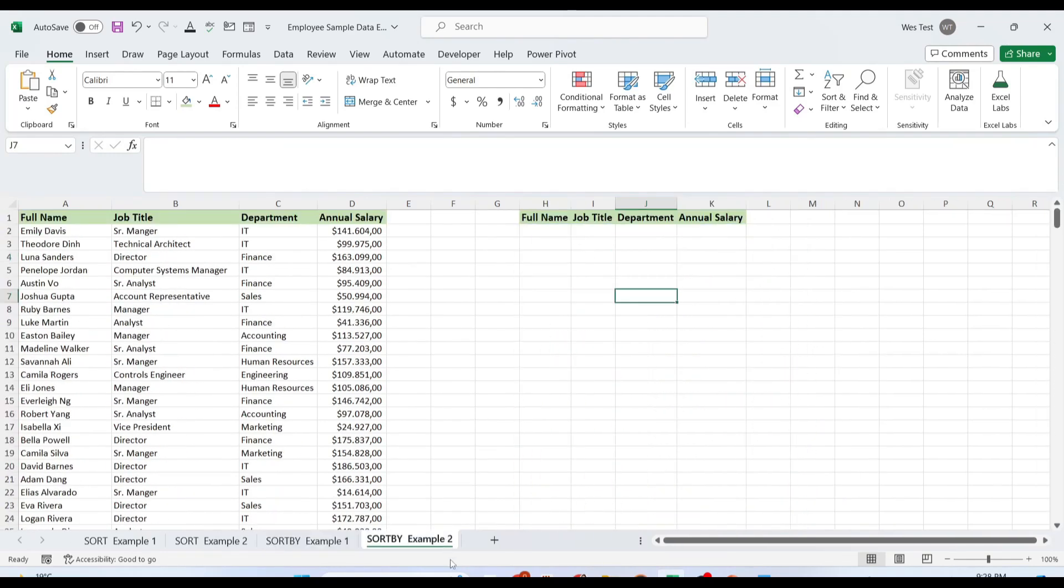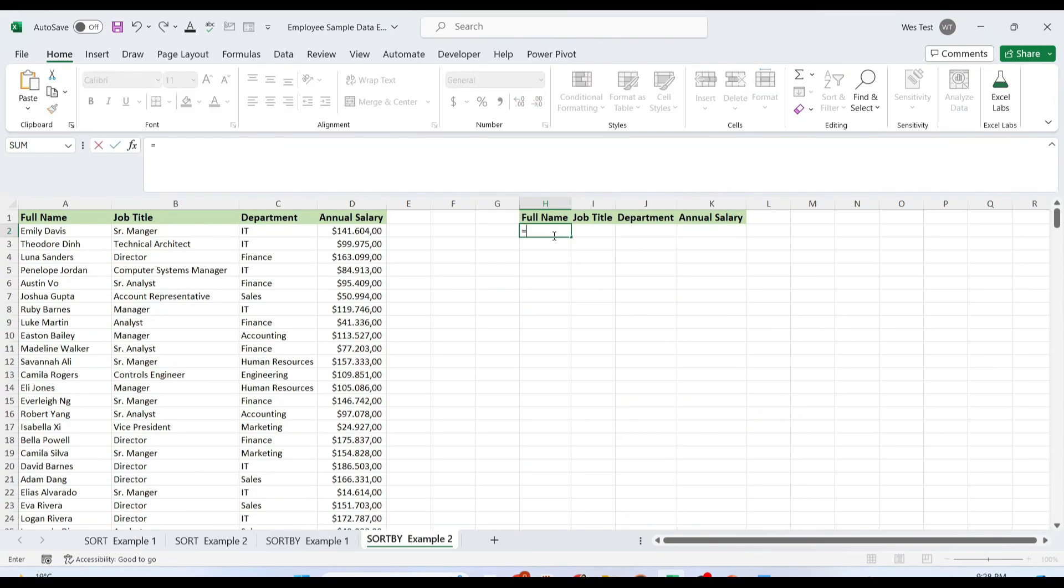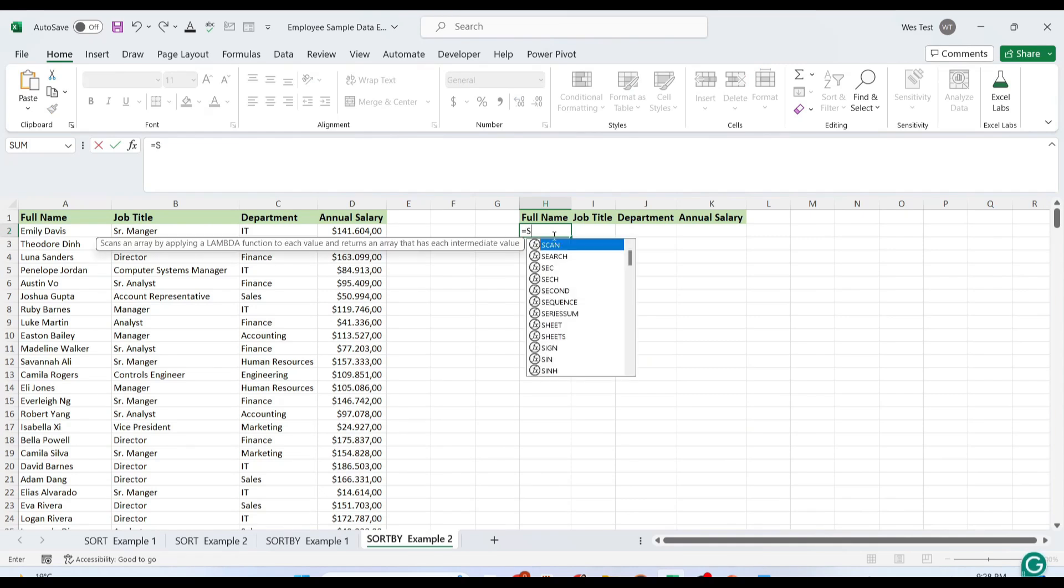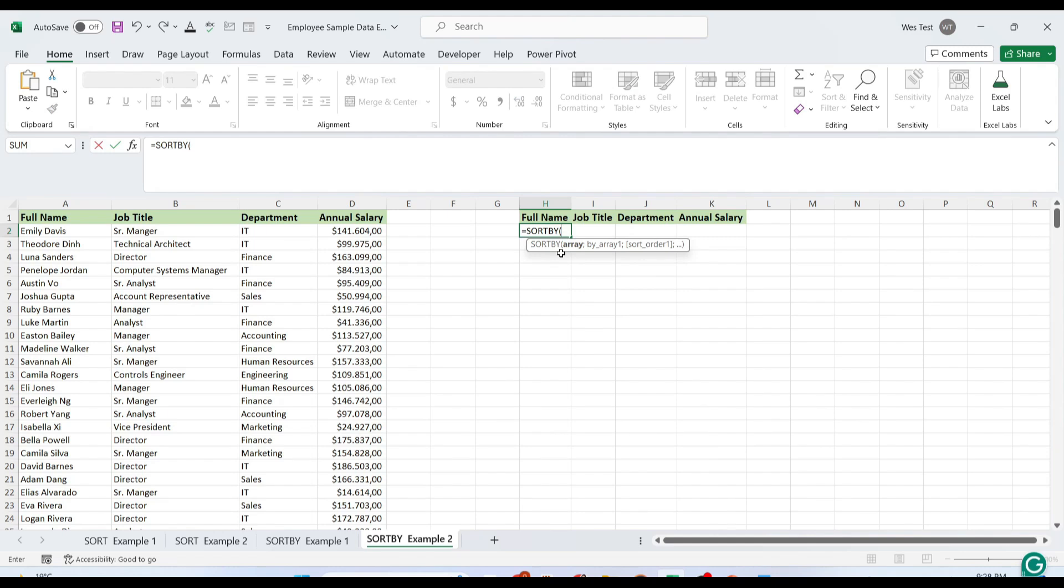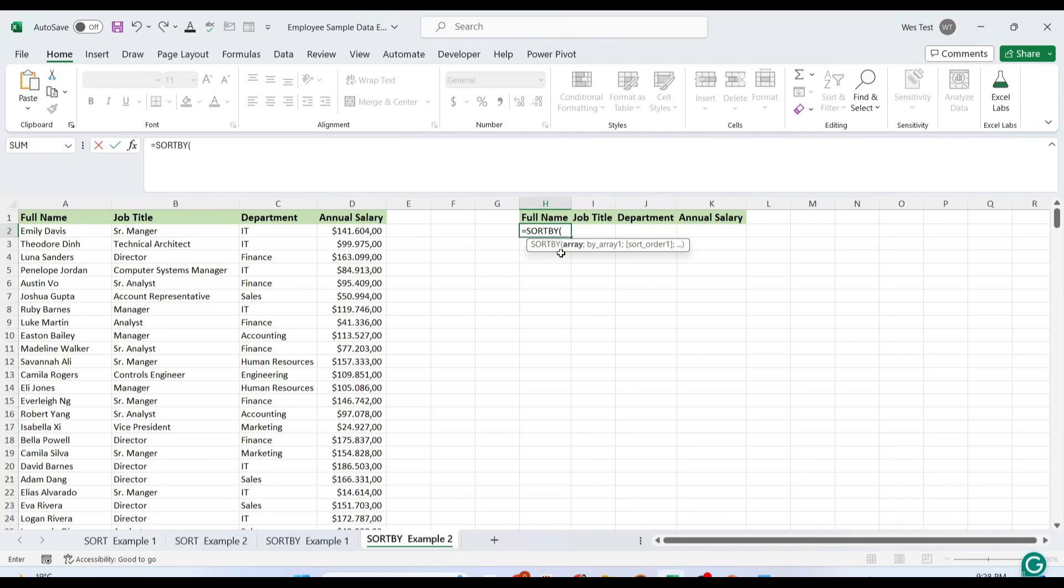In our previous example, we sorted data based on a single column. Now let's explore sorting by multiple columns. Consider a data set with two fields: department and annual salary. We aim to sort first by department alphabetically and then by annual salary in descending order. To achieve this, we simply extend our SORTBY formula with an additional pair of by_array and sort_order arguments.